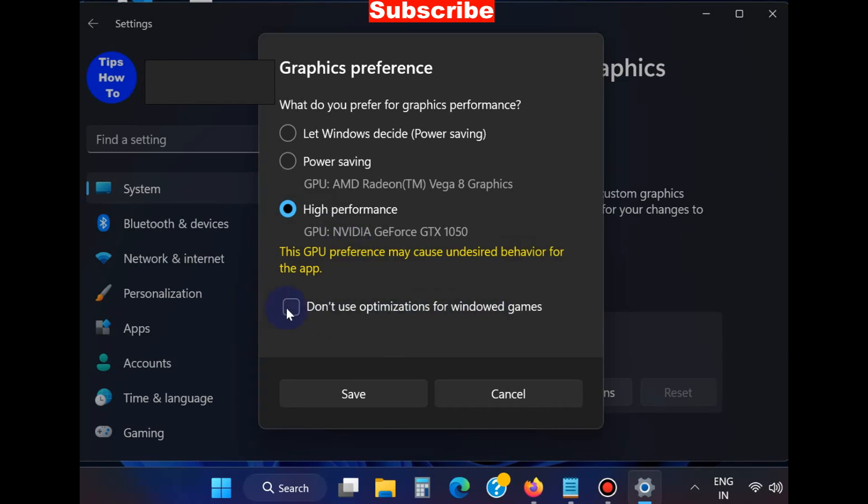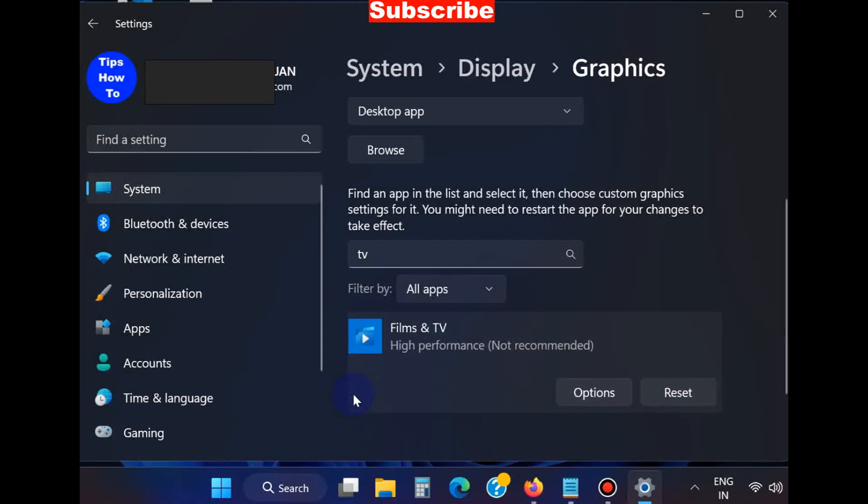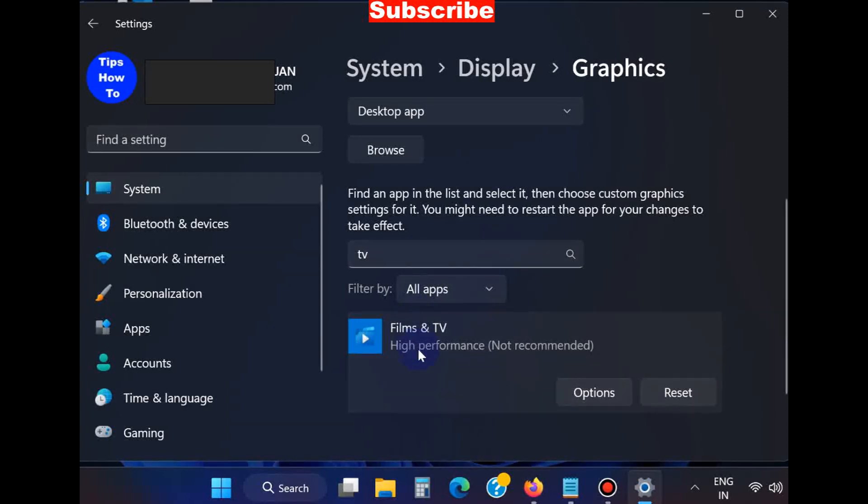Make a check against it and choose Save. This will basically resolve your green screen issues.